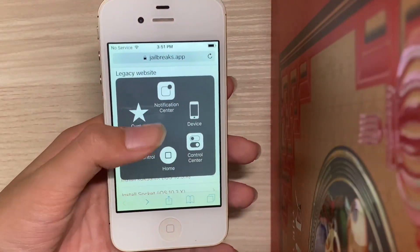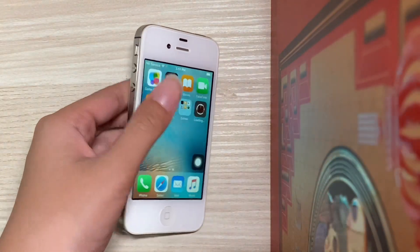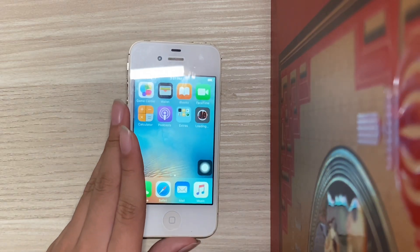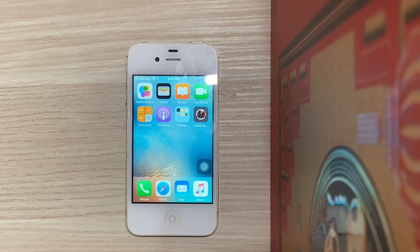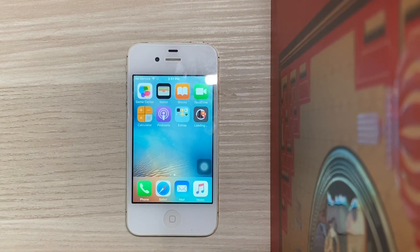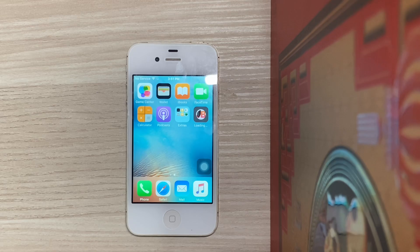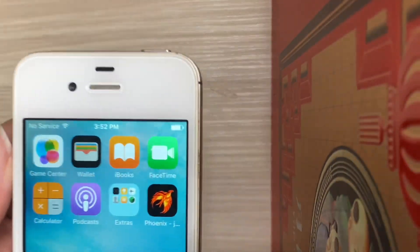Now head to the home screen and you should see the Phoenix app starting to download. Now let's just give it a while for it to download. Once it has completed you should see Phoenix on your home screen.